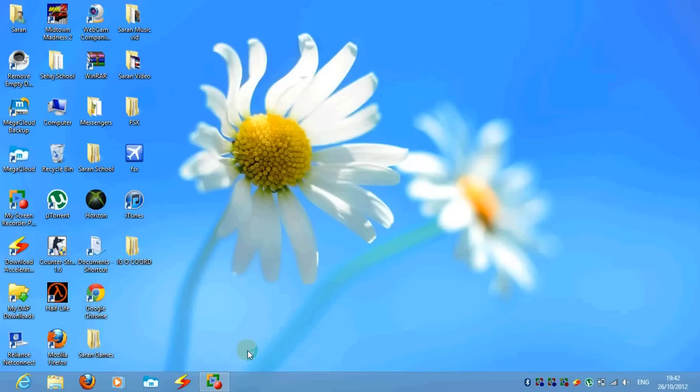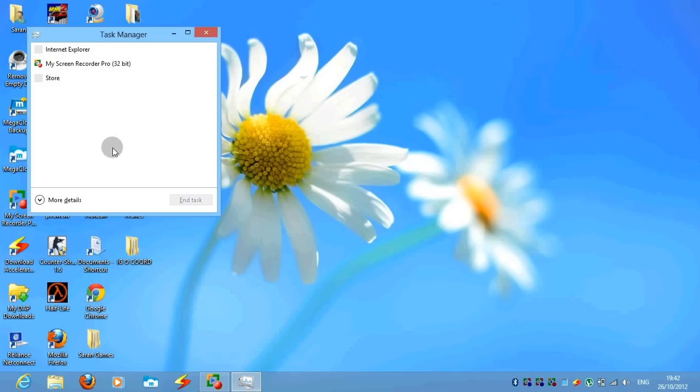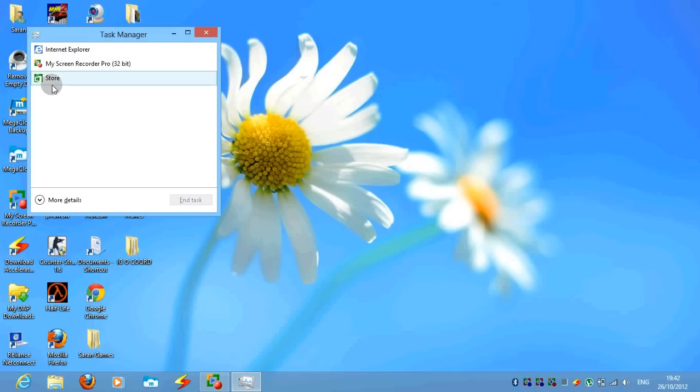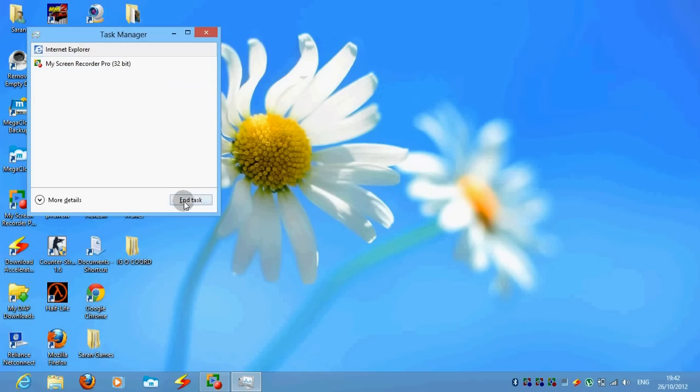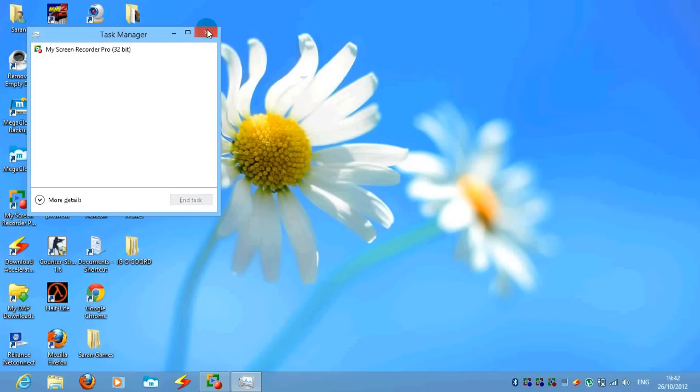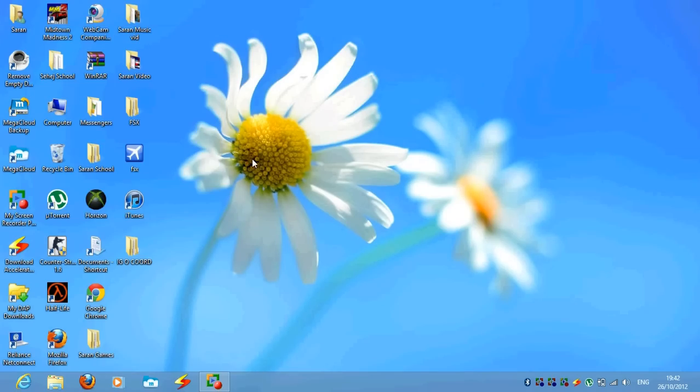I'm going to show you the control delete page. You have your task manager and all your account things. I'm just going to end the tasks right now which I don't want. It's good, useful to do that.